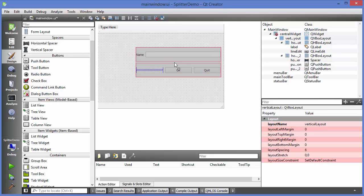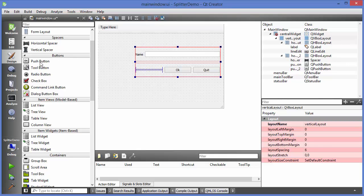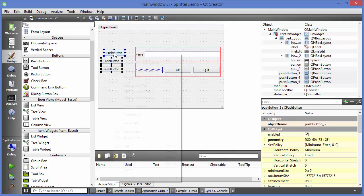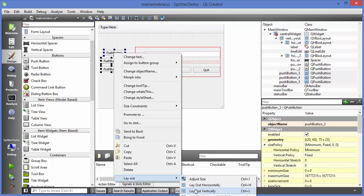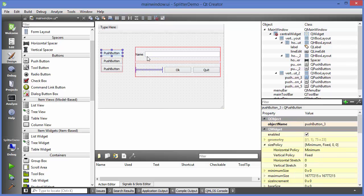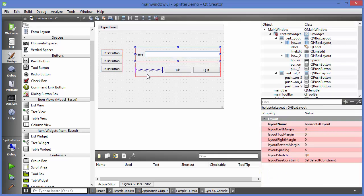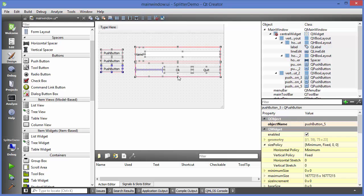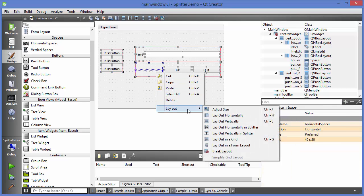Now I want to add one more layout with two or three buttons and apply a vertical layout to them. Then I'll arrange these two layouts — one for the buttons and one for the line edit and label — in a splitter. I'll select both layouts, right-click, and choose 'Layout Horizontally in Splitter'.